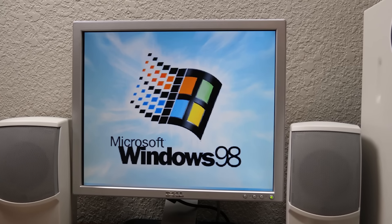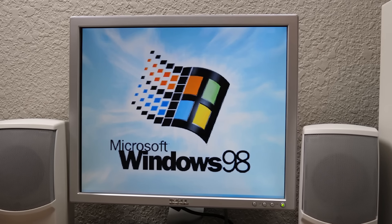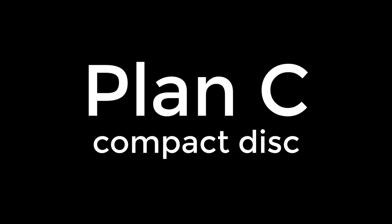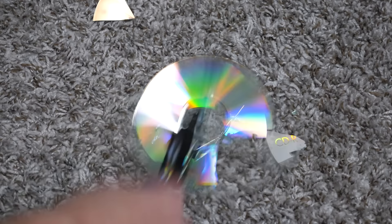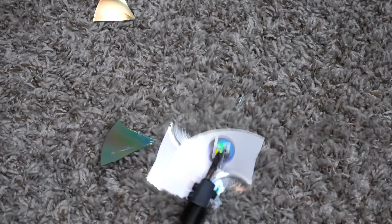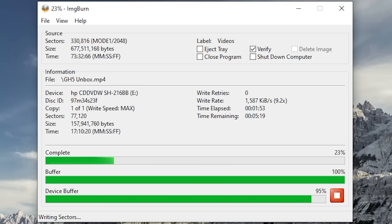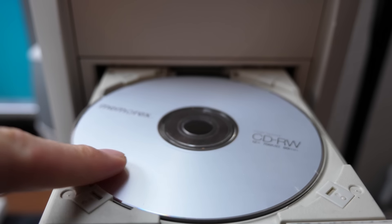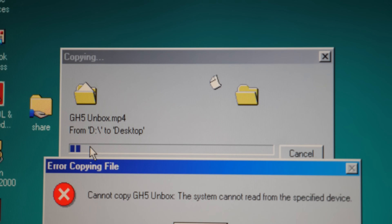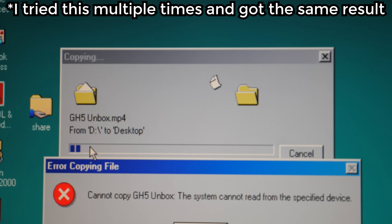Now I could sit here and try to diagnose this, but I wanted to try a couple of other methods first. Plan C. CD. I promise that was unintentional. Yes, the compact disc. Easily the most reliable storage medium to ever exist that has never failed anyone. Ever. This should solve all of our problems. Just burn the video to the CD, pop it into the 98 PC, and copy the video file to the hard drive from there, right? Well, so much for that. I guess this CD drive is on the fritz.